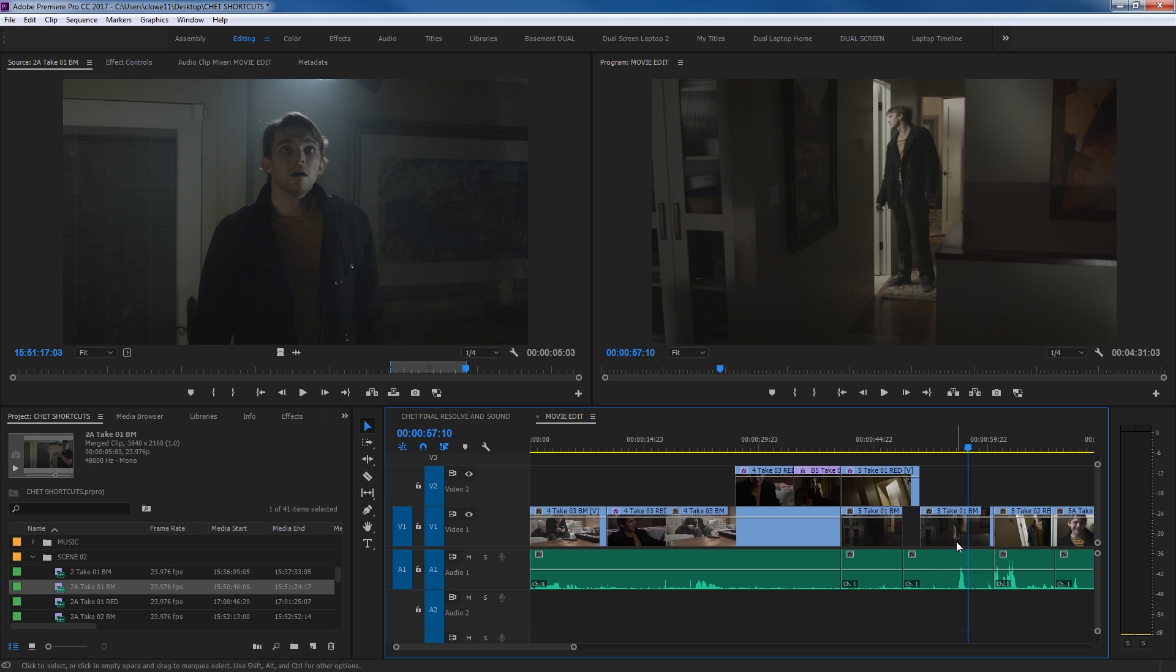So Q deletes everything to the left. W deletes everything to the right. And this is really functional when you're doing your initial editing, once you start adding audio mixing and a whole bunch of audio channels, that kind of becomes not such an easy shortcut.